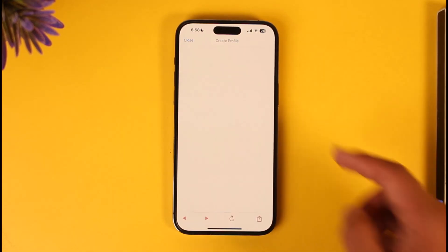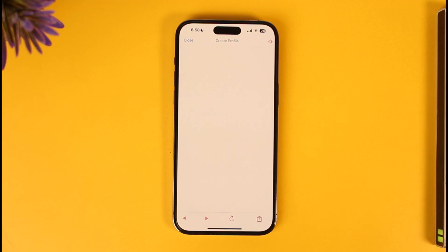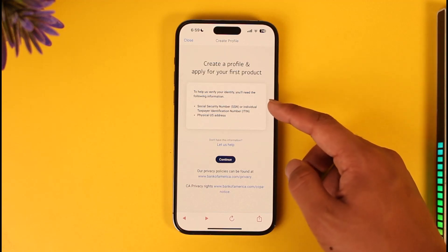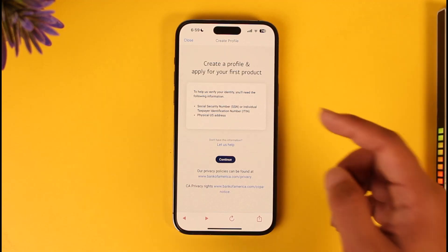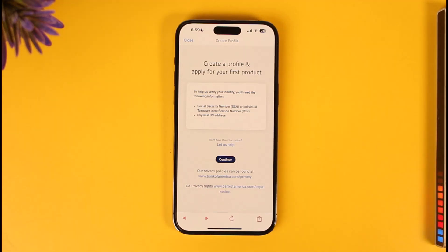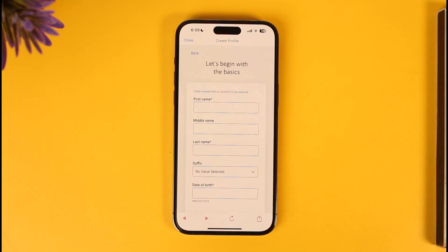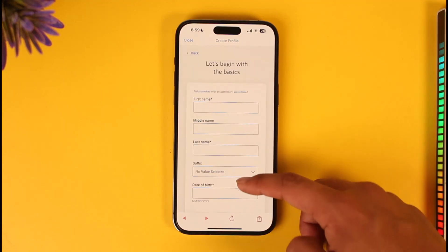Once you've done that, you should be able to see all these details. Wait until the page has loaded. It will ask you to make sure you have your social security number, your physical US address, and your tax identification number. Then tap the 'Continue' button.